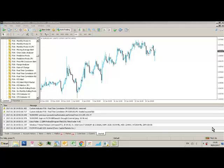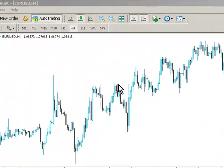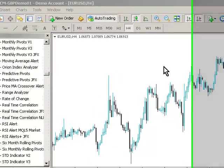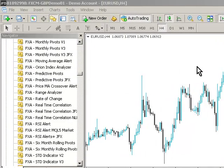Hi Traders, Crispin from FXArgoTrader here. I'm going to talk about how to draw a trendline correctly in MetaTrader 4. It's important to draw high quality trendlines and know how to draw them properly if you're going to start using any form of automated trendline trading tools.